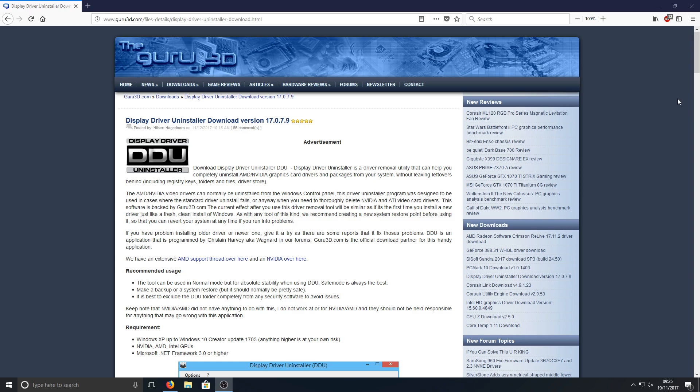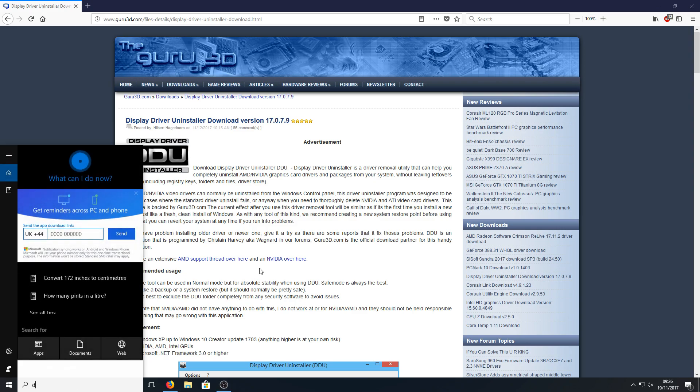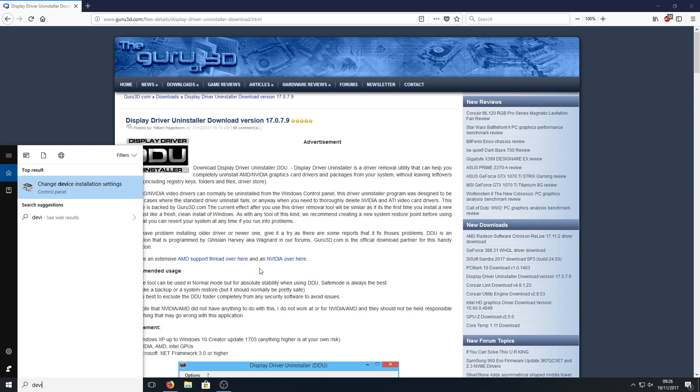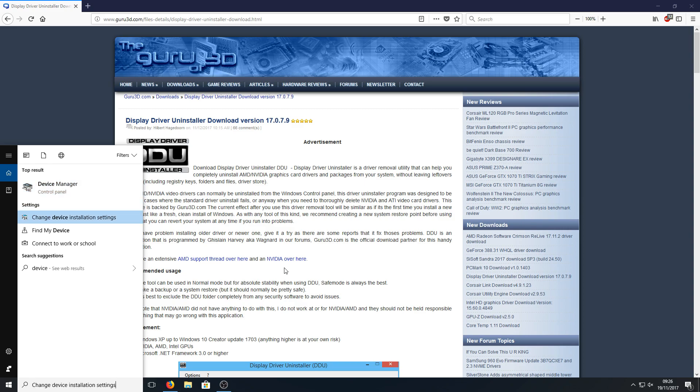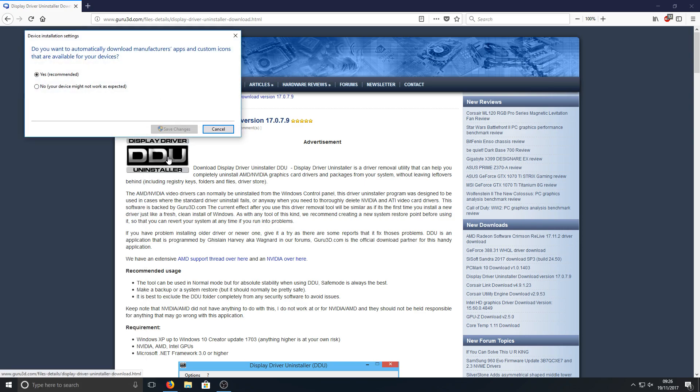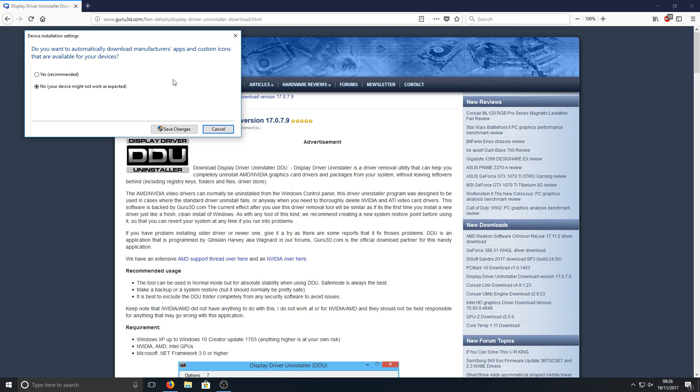To start off with, you need to click on the bottom left hand corner of your screen and type in device installation settings. Then you need to open that up and go to 'No, your device might not work as expected.' Basically this is going to stop NVIDIA automatically downloading graphics card drivers to our machine.